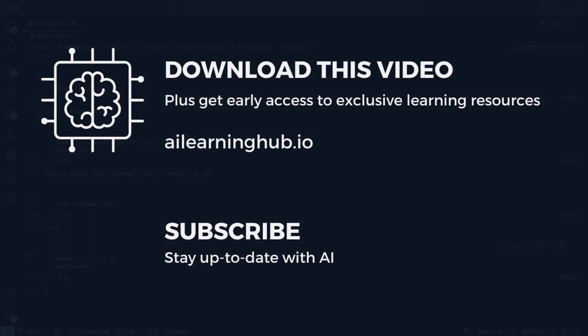Become a member at AILearningHub.io and get access to personalized mentor guidance, early access to AI resources, help with AI projects, and a great learning community.